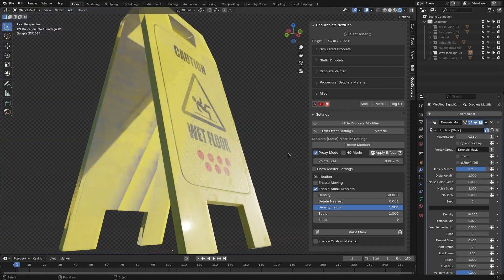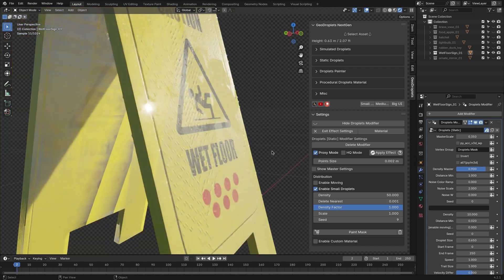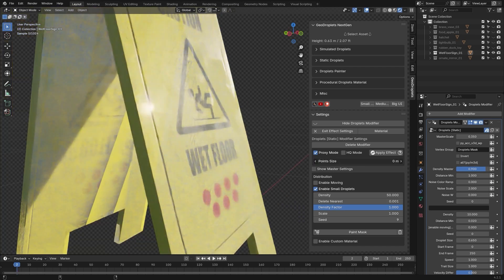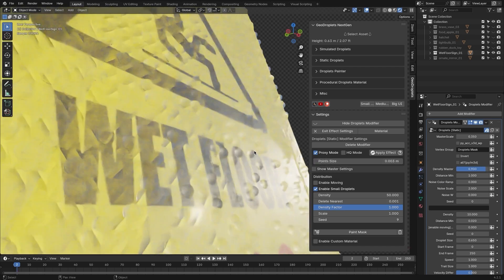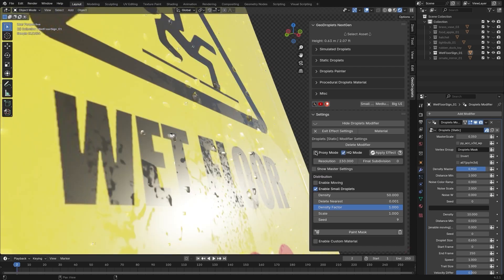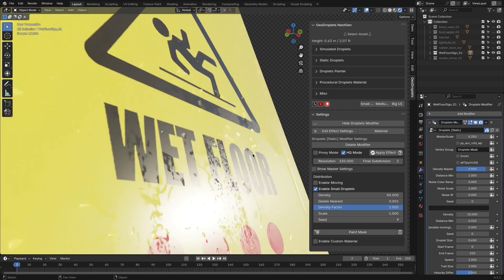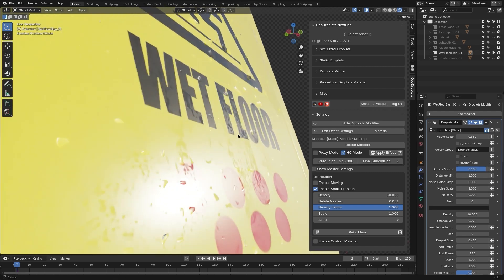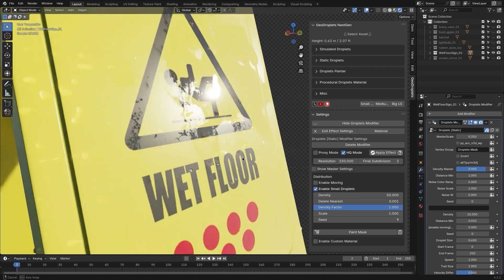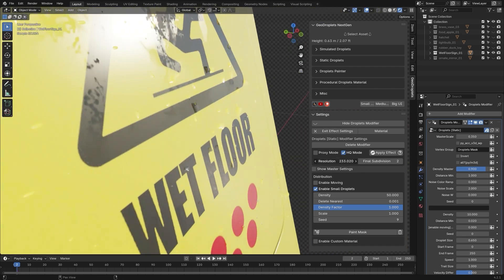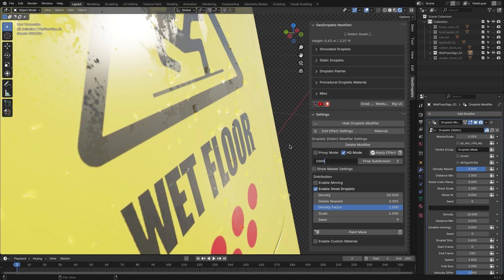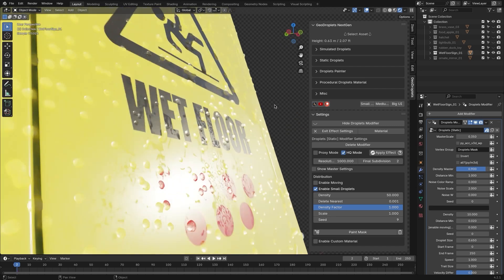However, the difference between these modes might not be immediately clear to all users, which could lead to some confusion. One feature that stands out is the mask option, which is available for both simulated droplet effects.